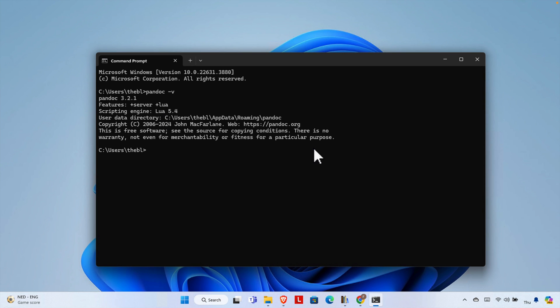That's it, guys. Thank you for watching the video. In the next video, in a couple of days, I'll show you how we can use this software to convert one format of file to another format. See you then — thank you for watching!